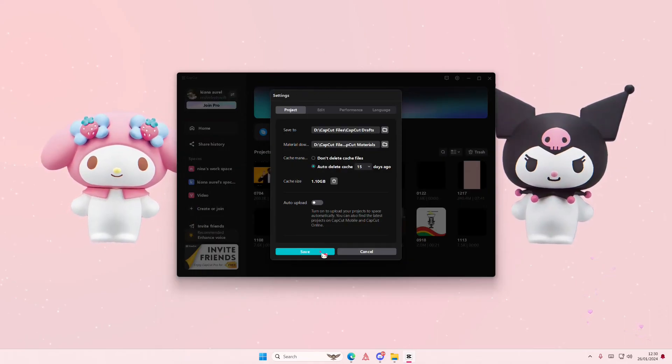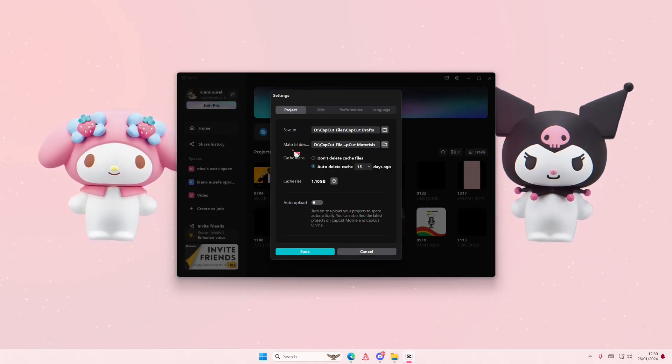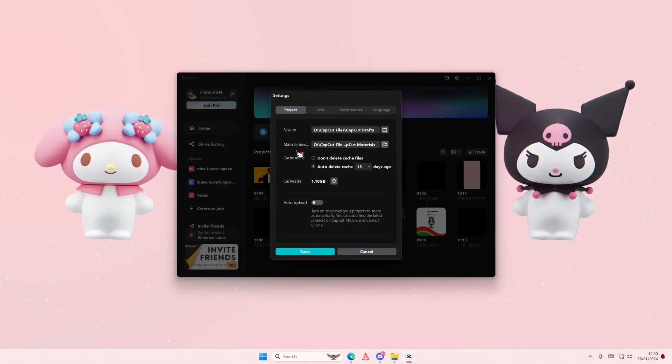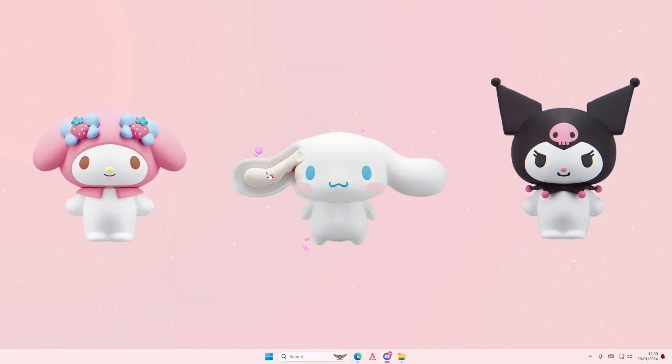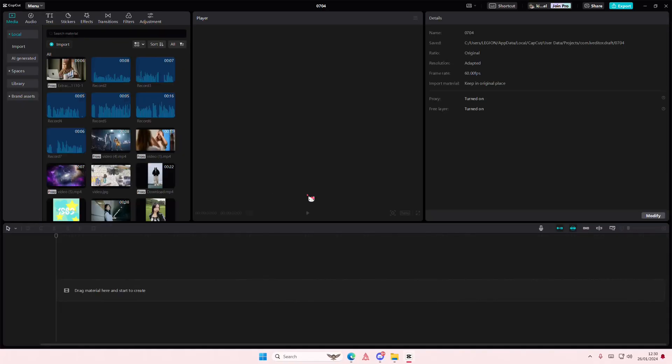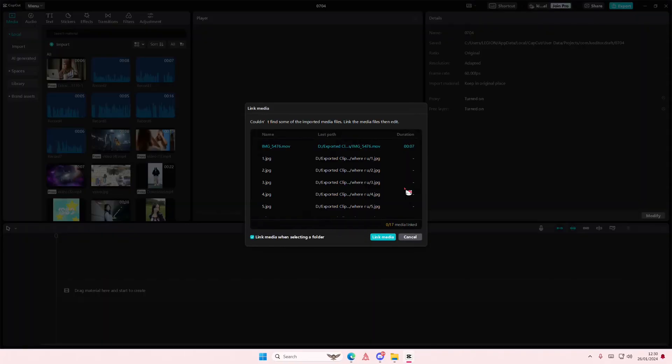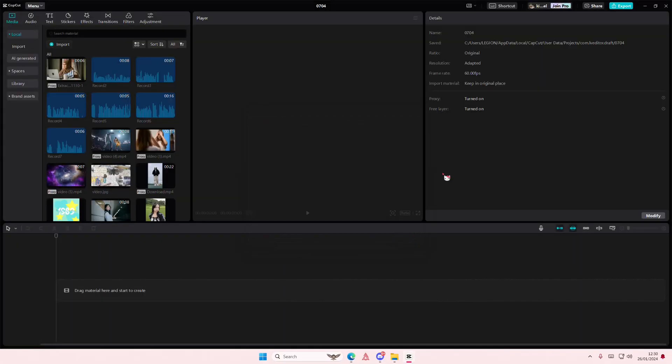Don't forget to press save. You can also change the material downloaded folder as well. You can also change the folder where you want your file to be exported in.